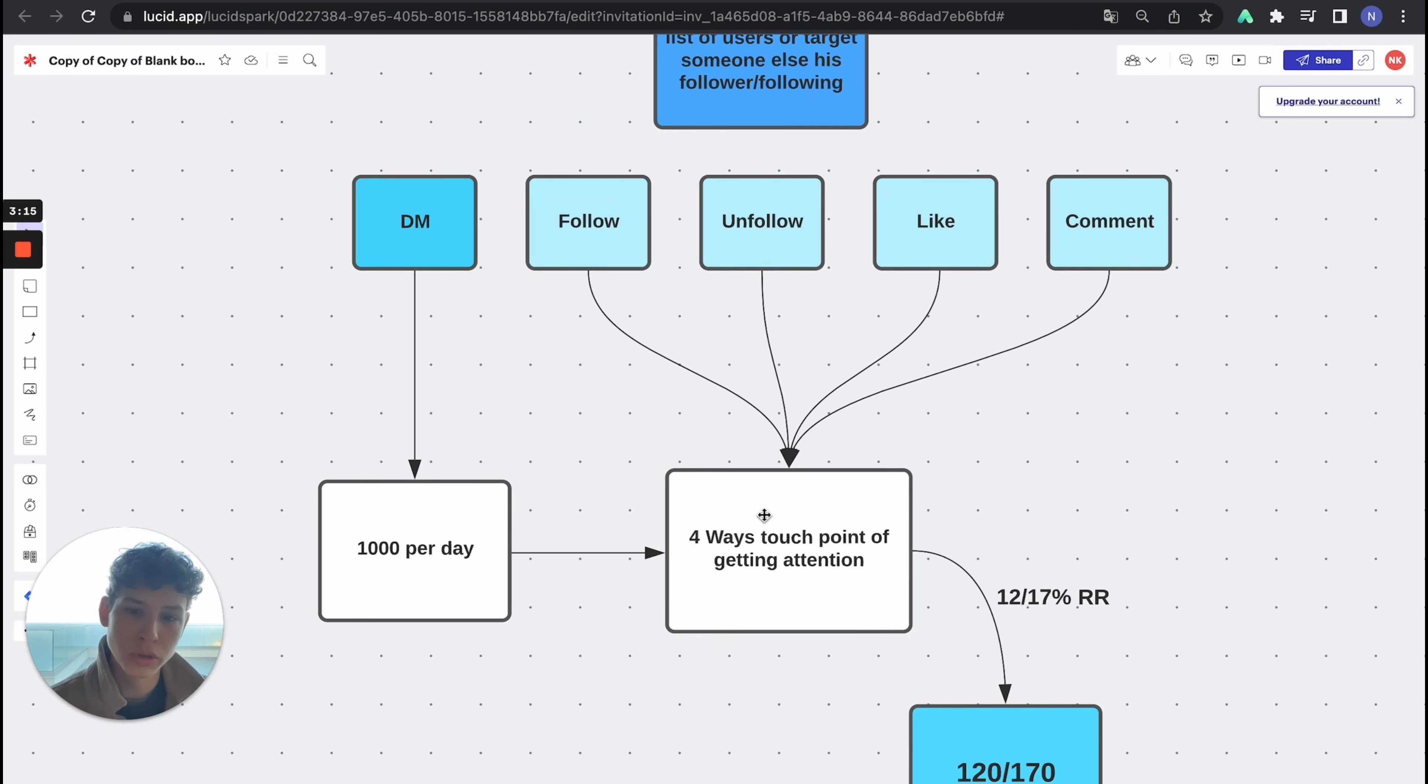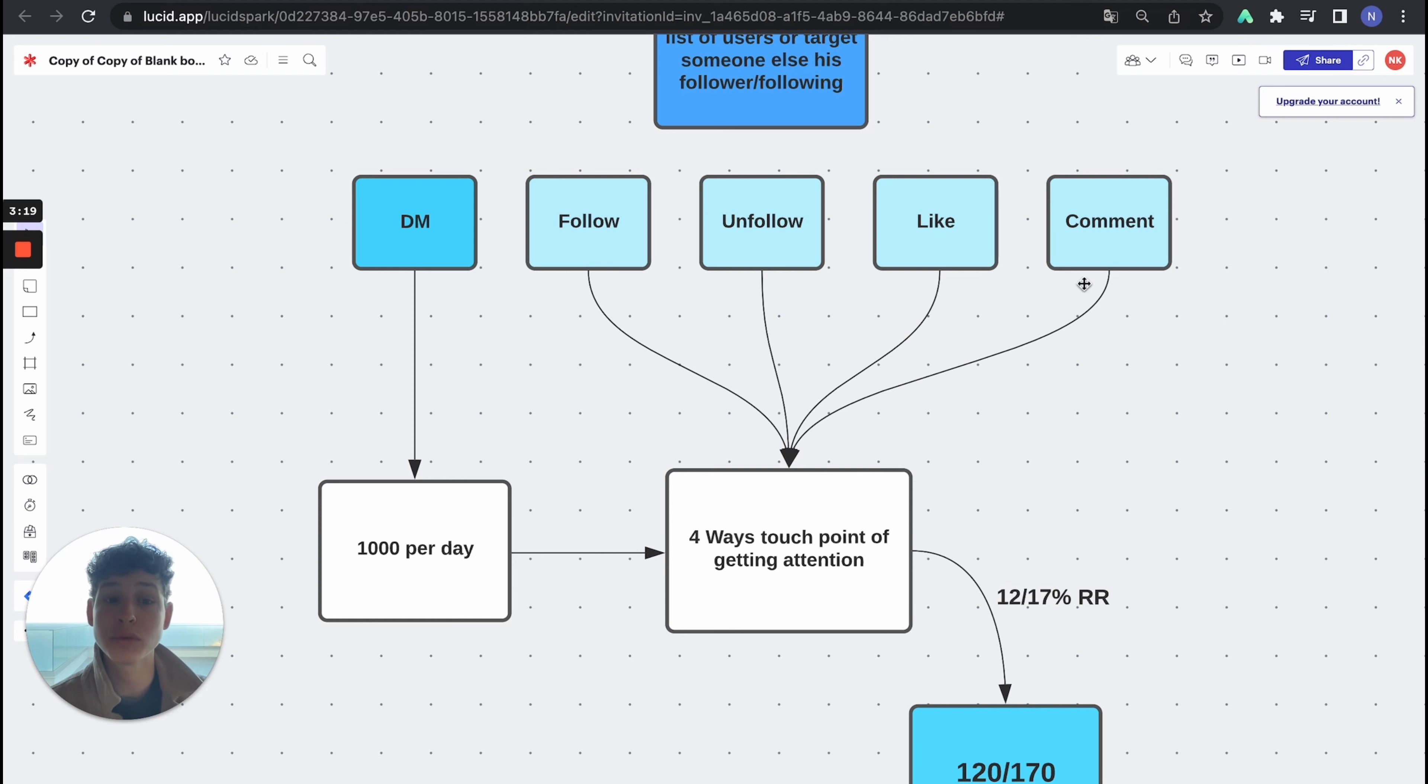You DM them, you follow them, they have the chance to see that, you like their post, they have the chance to see that, and you comment. So you have the chance to see that as well.